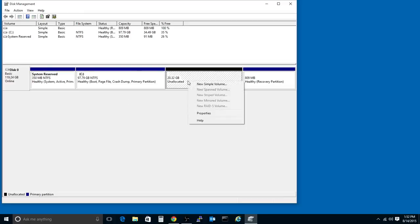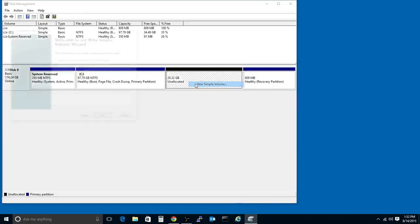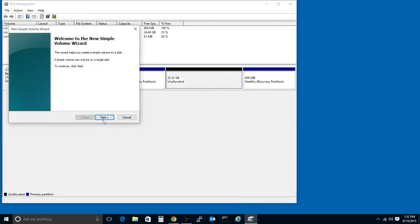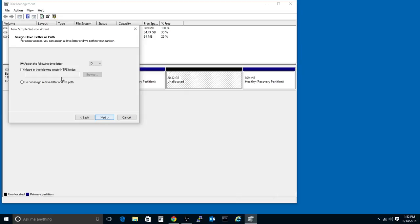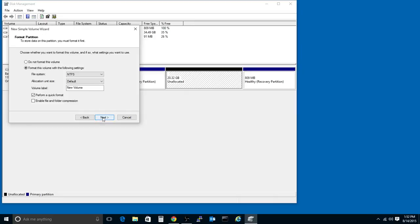So now we can right-click on here. We'll choose a new simple volume. Choose Next. Give it the full amount of the available space and assign a drive letter. Choose D.